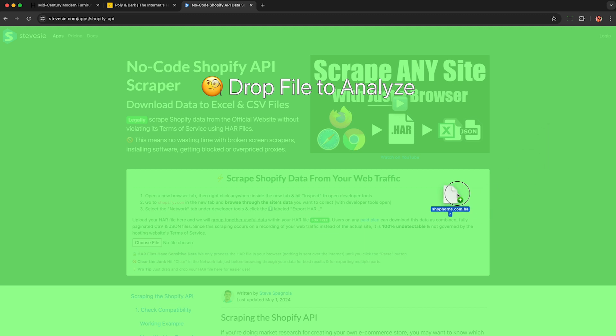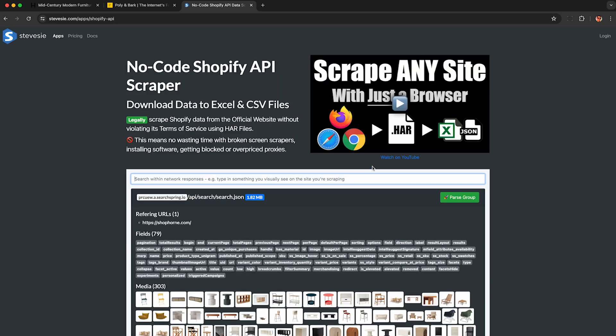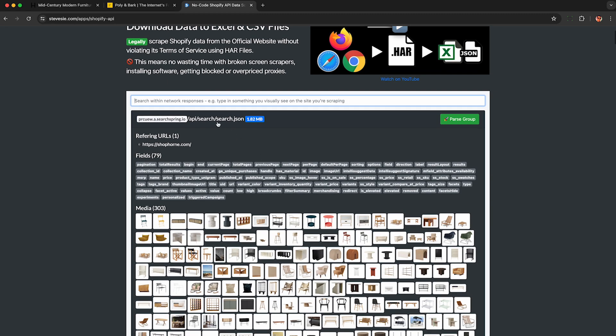This will parse out the HAR file and attempt to group together the product data as shown here, under search.json. So this is an example of a website that will work with this tool. If you don't see a bunch of fields here that show things like price, image, field, directions, label, etc., it's probably not going to work.